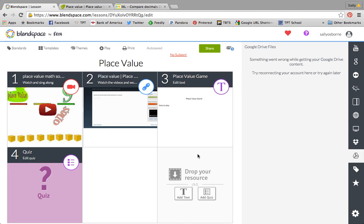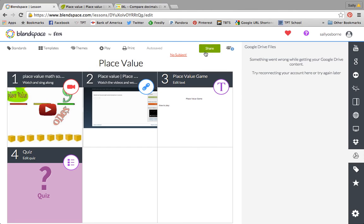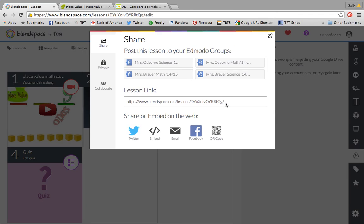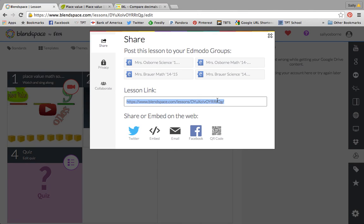Now when you're done with your BlendSpace, you're going to click share. Here you can see if you're in Edmodo as a school, you can share straight to your Edmodo groups. You can also copy and paste the link and share it with your kids or there's some other options. You can print a QR code for your kids to scan. I normally will just copy and paste the link into Edmodo. I find that works the best for me.